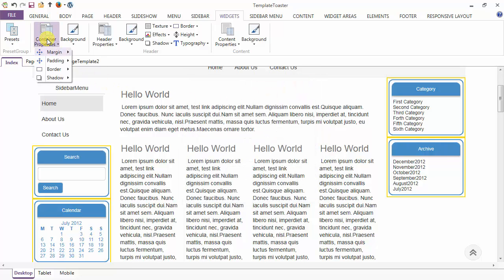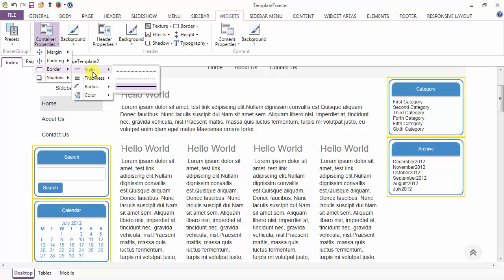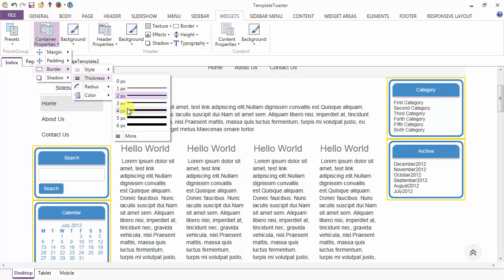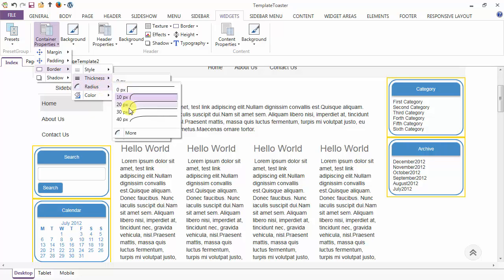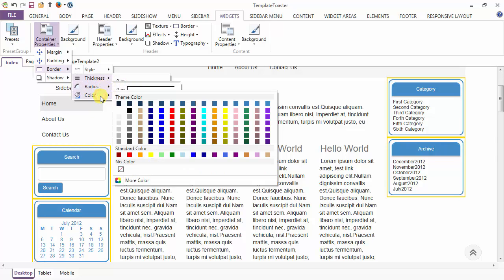After giving margin and padding to your container, next is the border option, and here are various styling options. You can style your border to be dotted, dashed, or solid, and the thickness of the border can be set from here. This is the variance option for your container, and the color of the border can be changed from here.